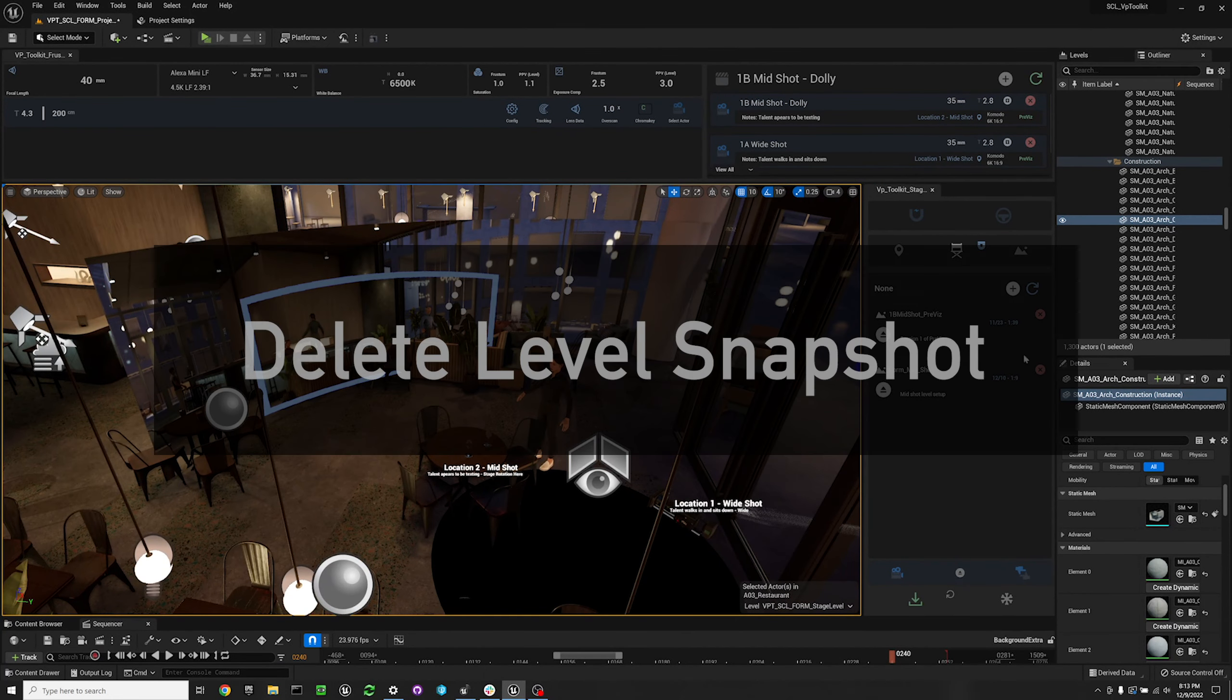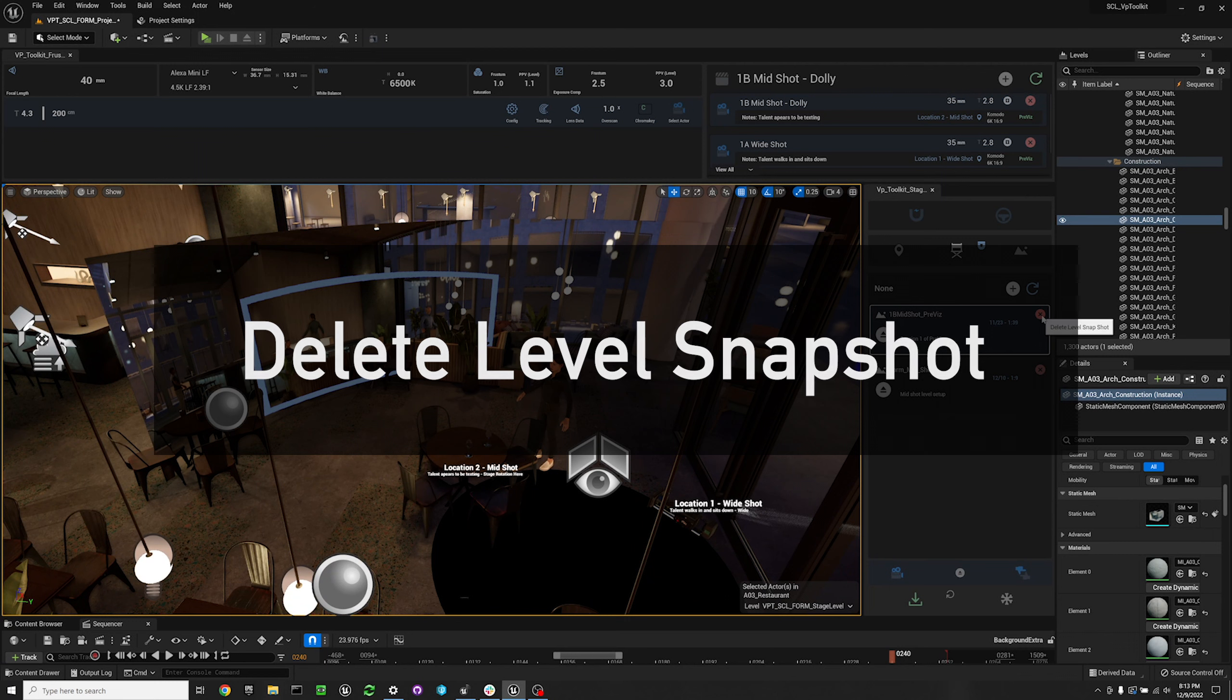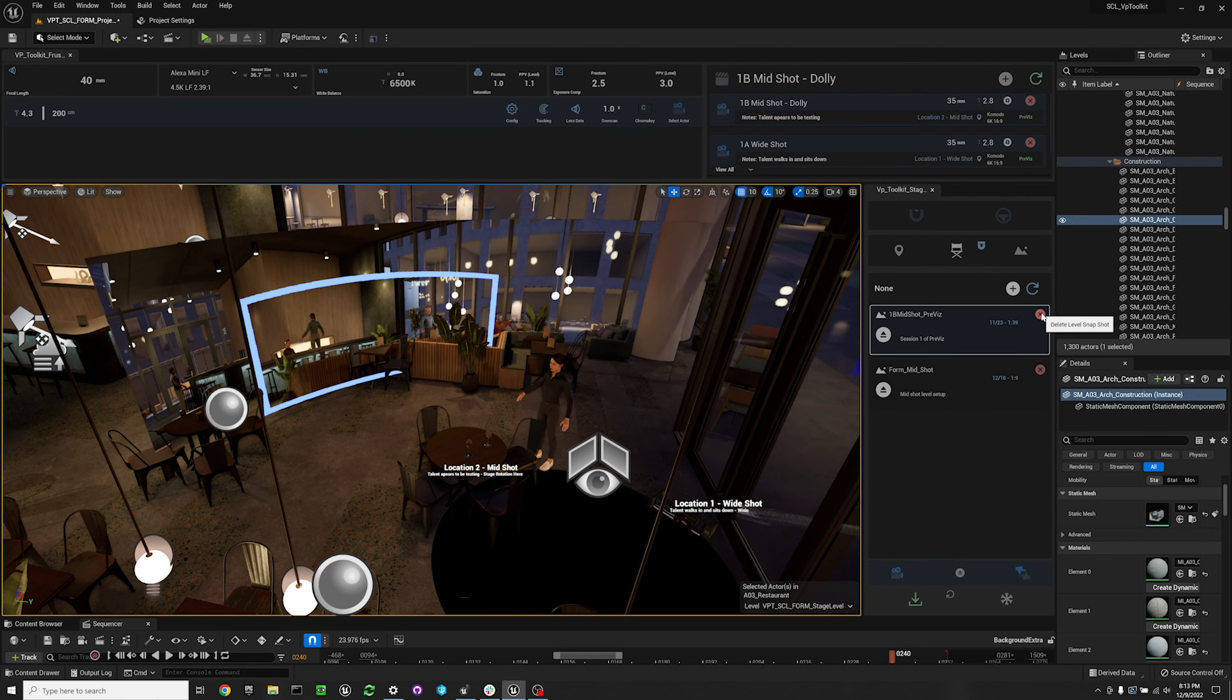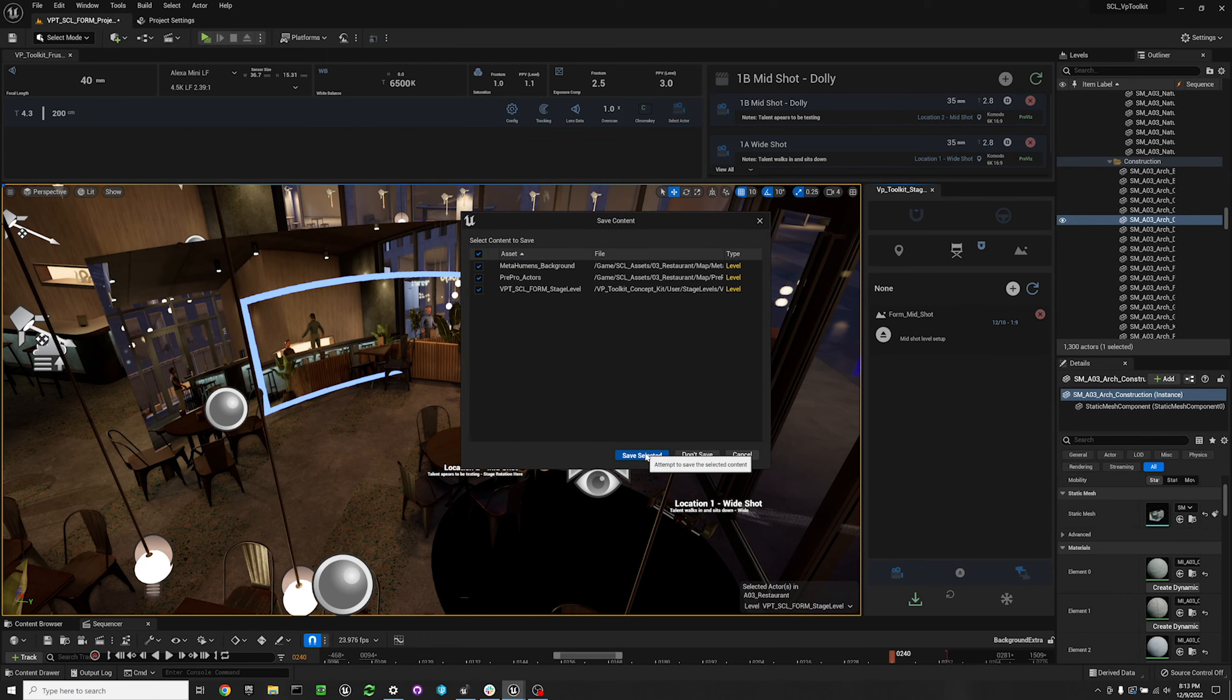If you need to delete a level snapshot, you click the red X at the top right corner of the widget to delete your level snapshot.